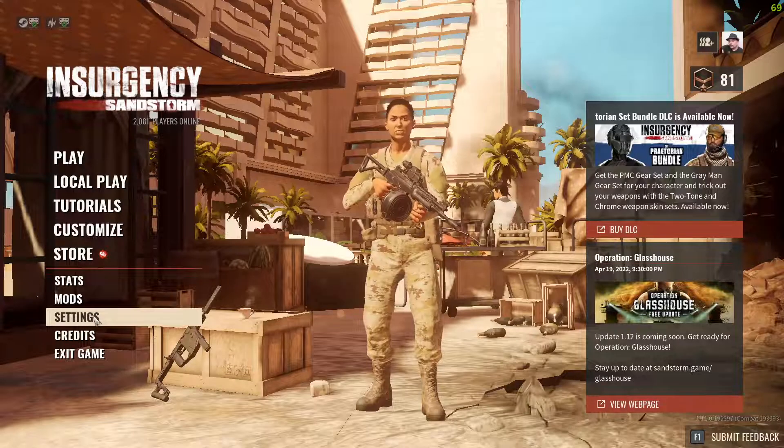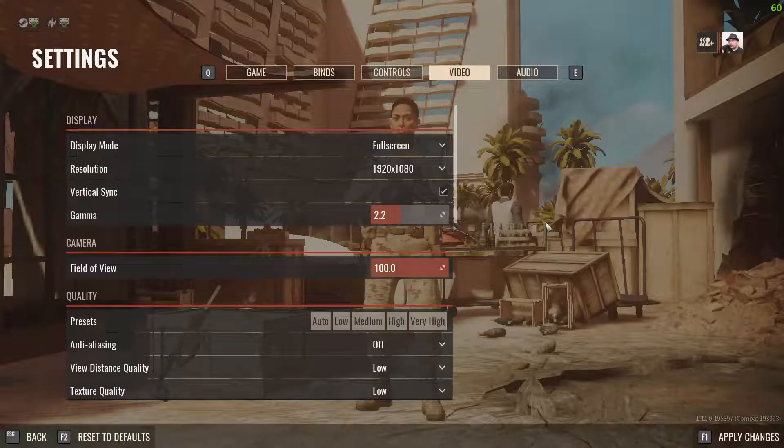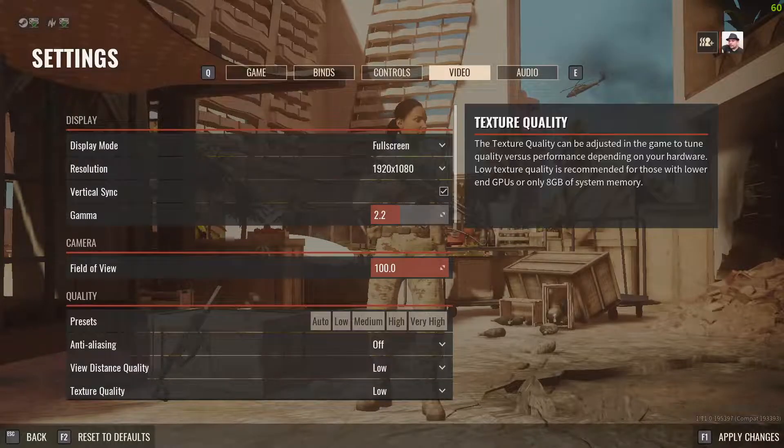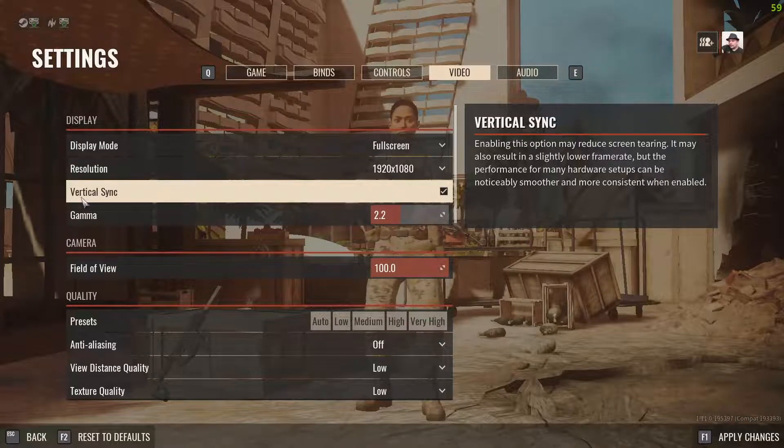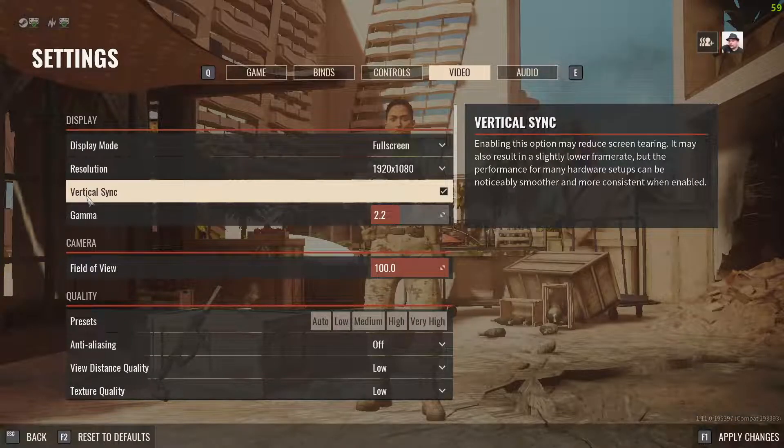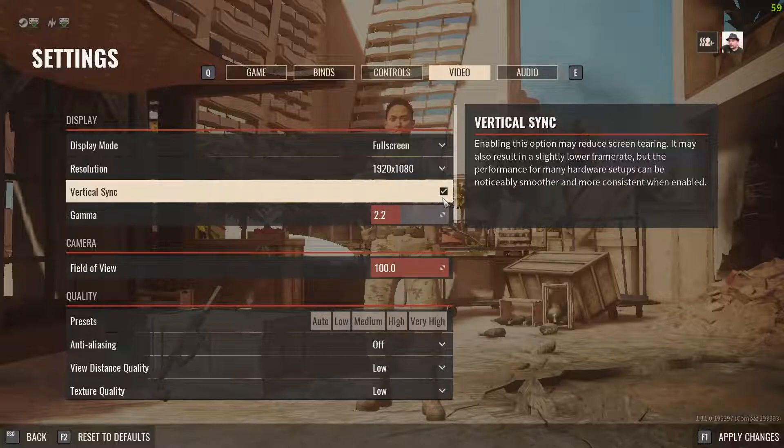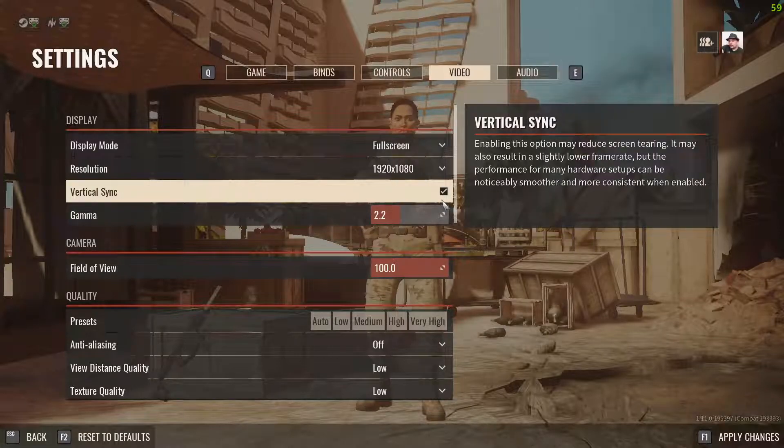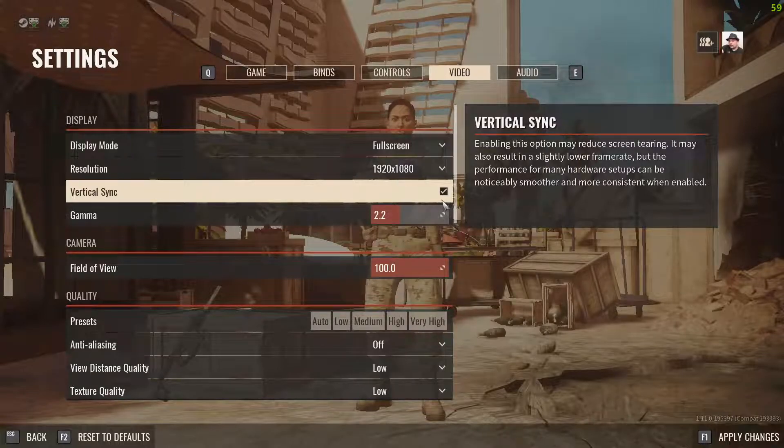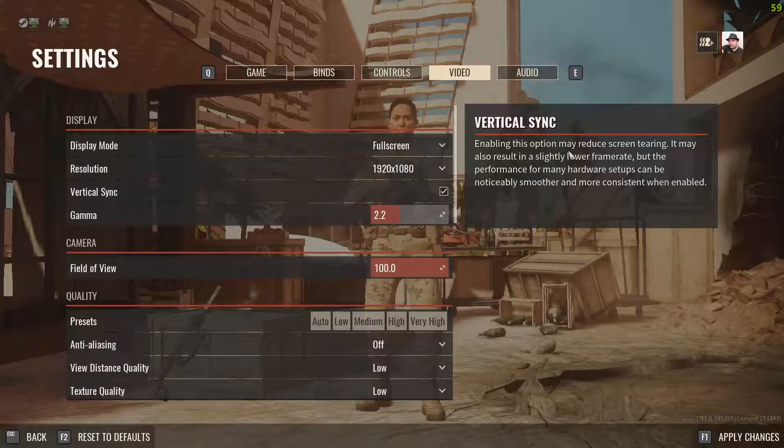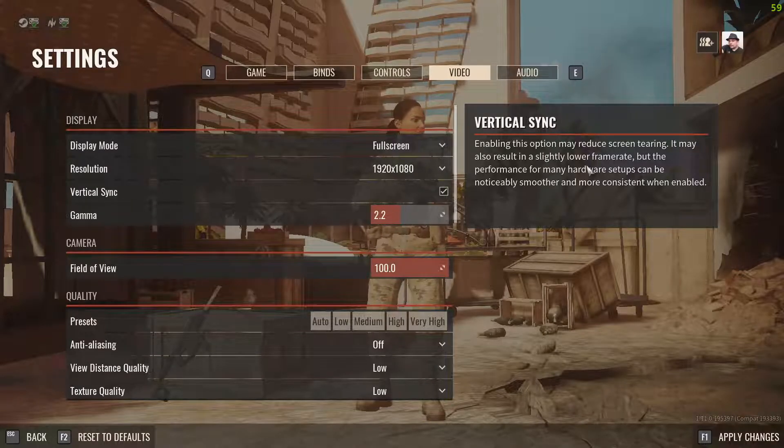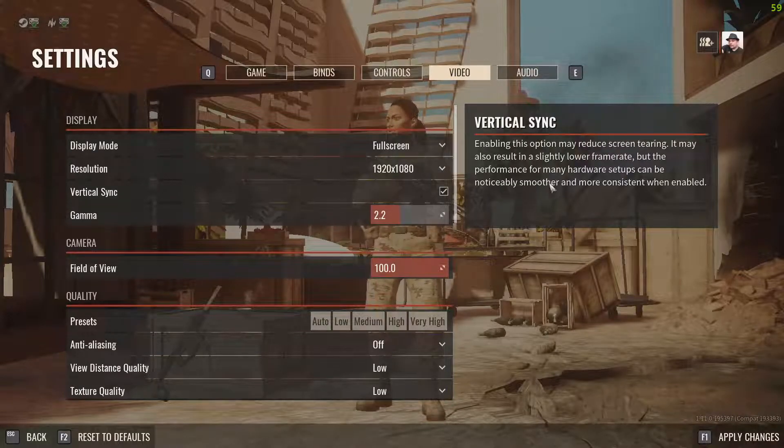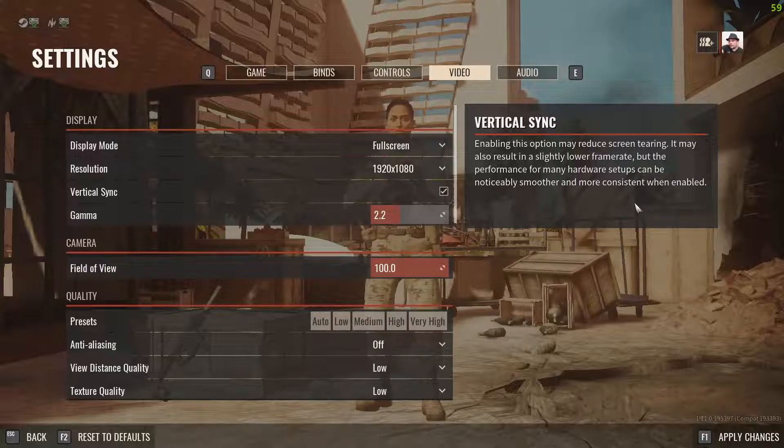So you go to Settings, you go to Video, and every game has there is something called V-sync, vertical sync. You have to make every game V-sync. So what V-sync does is, as it is written here, it may reduce screen tearing. It may also result in slightly lower frames, but the performance can be notably smoother and more consistent.